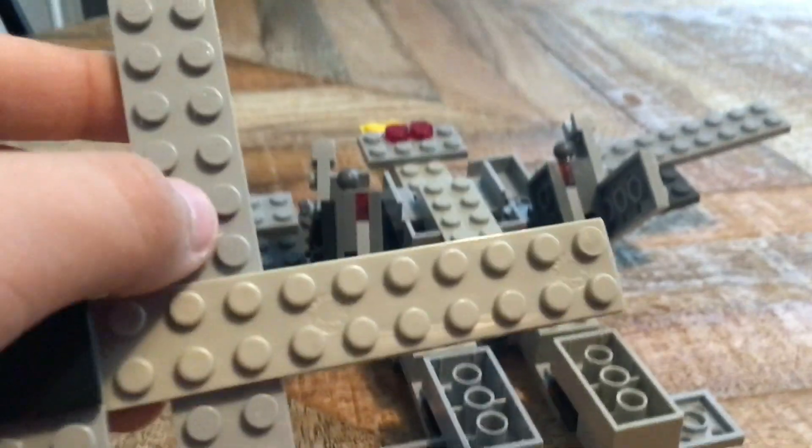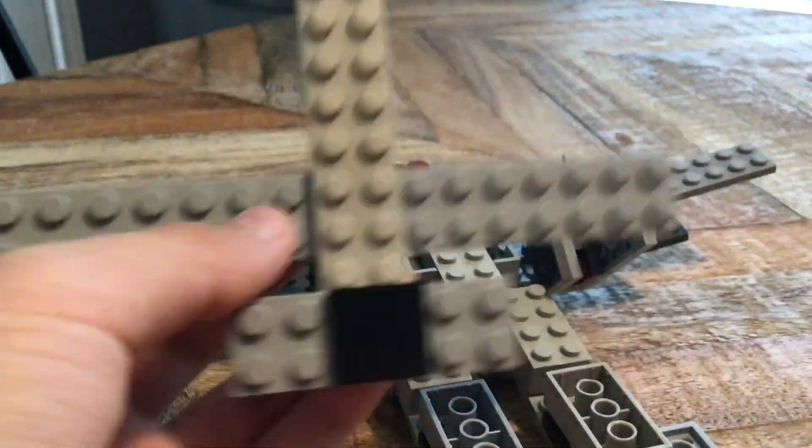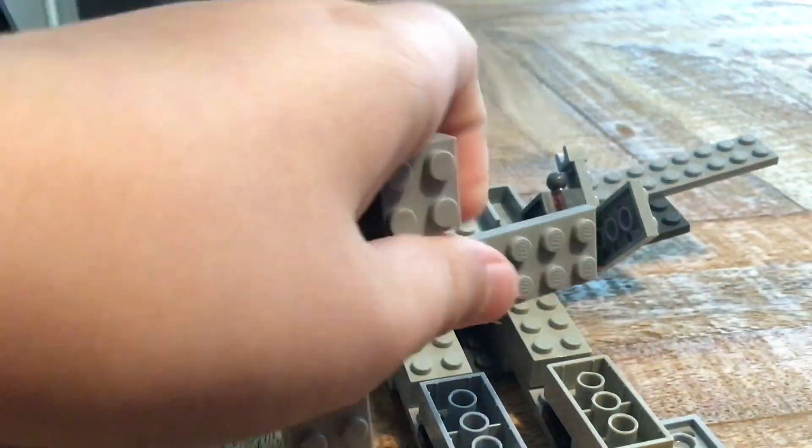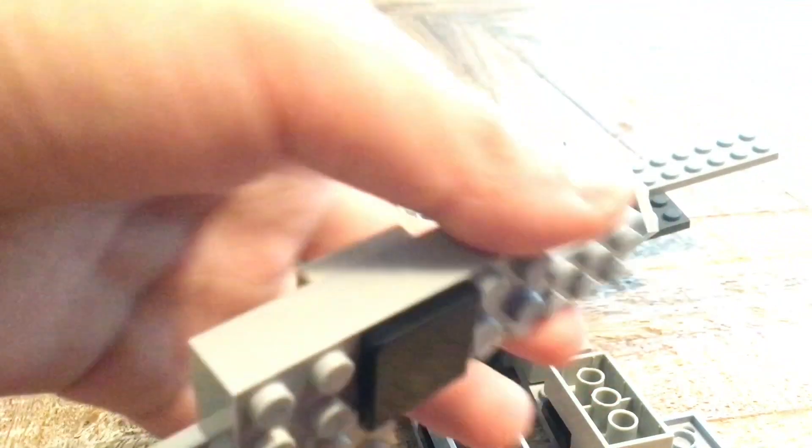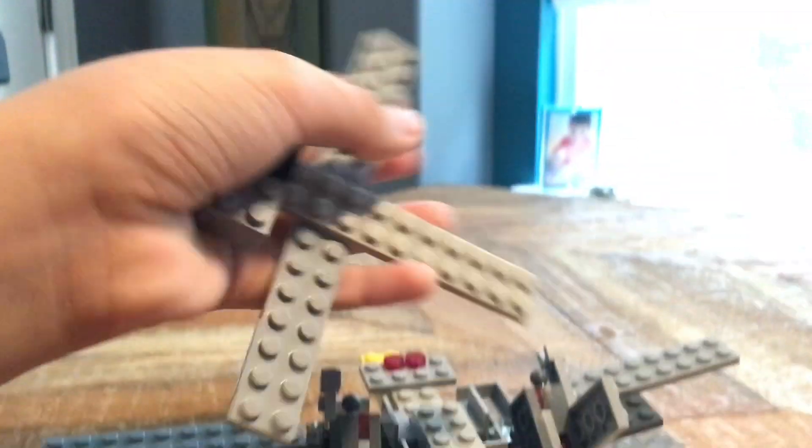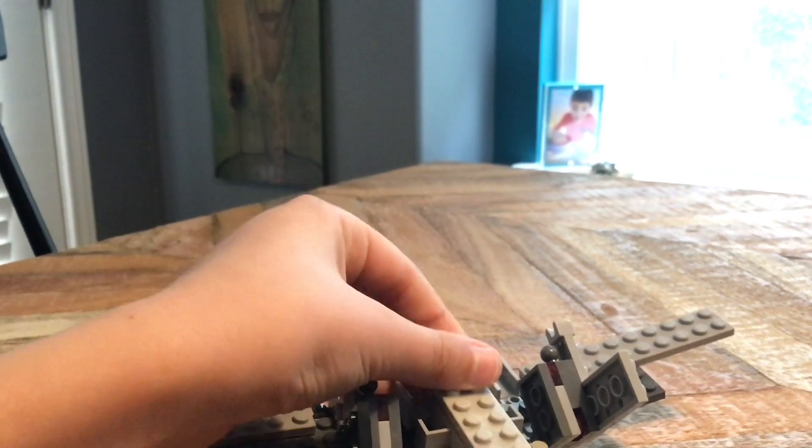And this thing, as y'all saw on him, is actually a weapon as well. Let's put that on. It kind of serves as an axe.